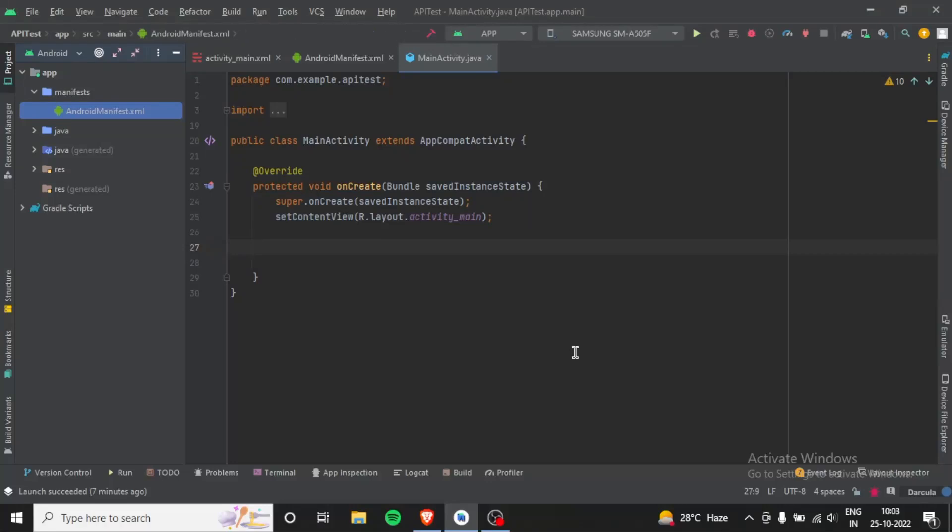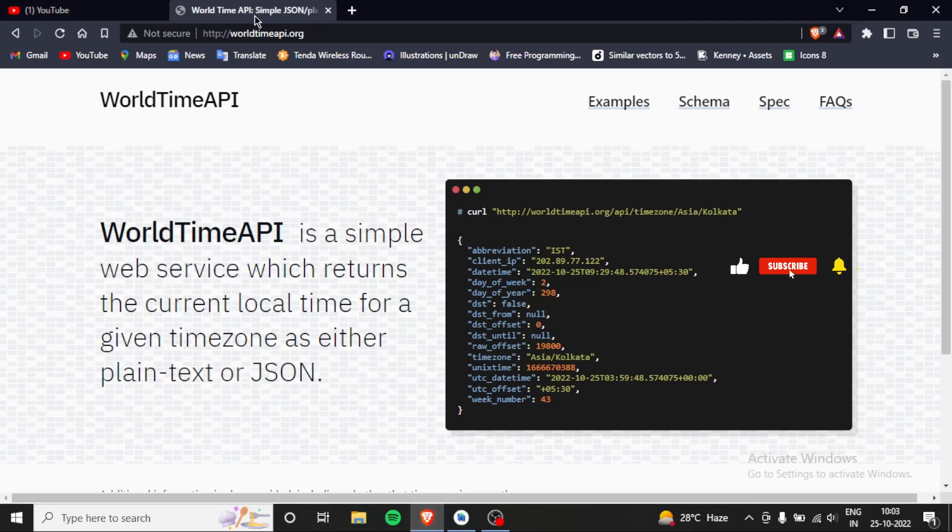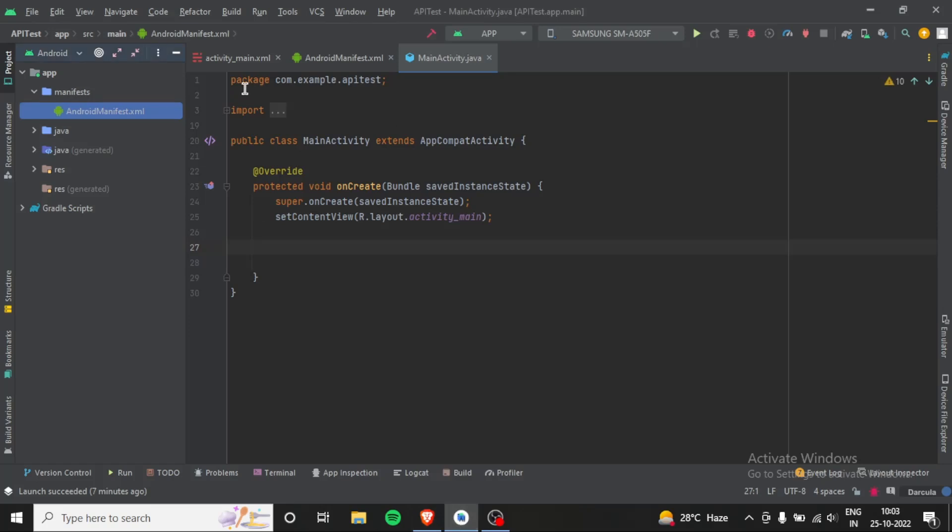Hello friends, in this video I'm going to show you how you can make a request from an API and get the data. Here we're going to make a request to Time API which is free, so we can start by adding a library to our Gradle file.